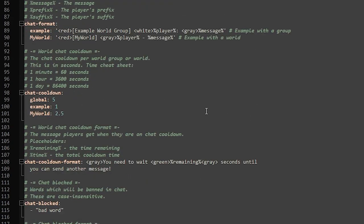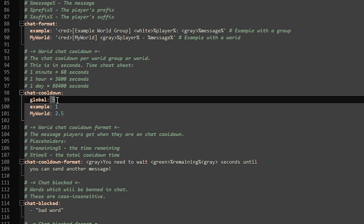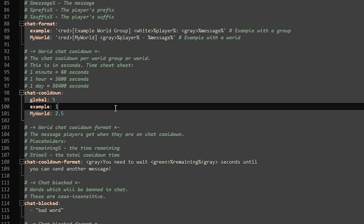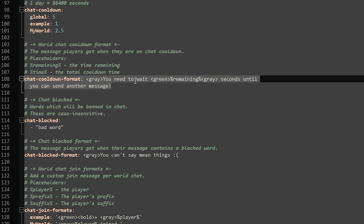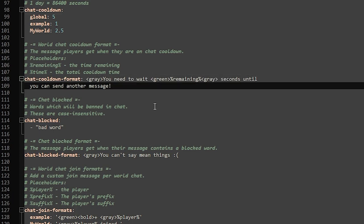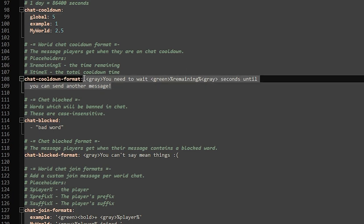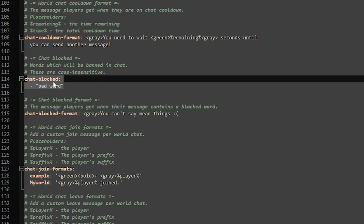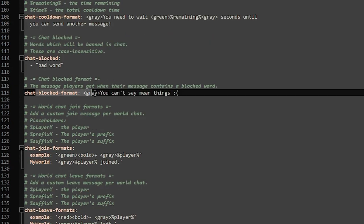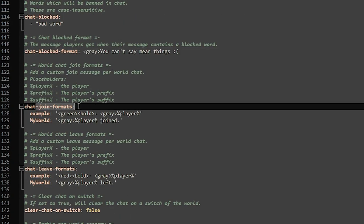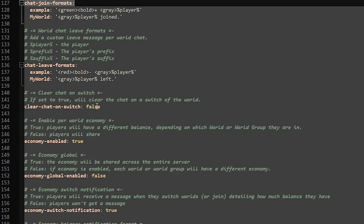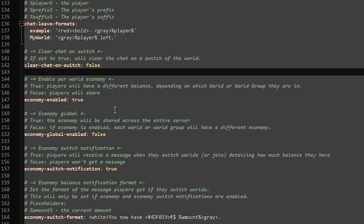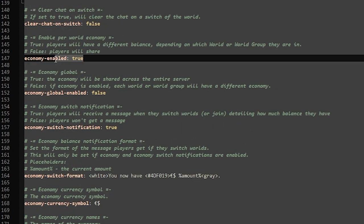I'm just going to keep it the same, but this is where you can change it. Chat cooldown - if you want players to only be able to talk like once every 60 seconds, then this is where you can change that. Then the chat cooldown format, basically the chat saying 'hey, you need to wait for a little longer.' Then we got blocked words, the chat blocked formats, chat join format, clear chat on switch - so when you switch worlds, will it completely clear your chat? You can disable or enable it here.